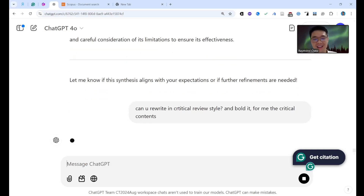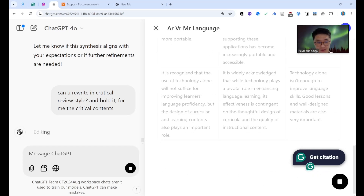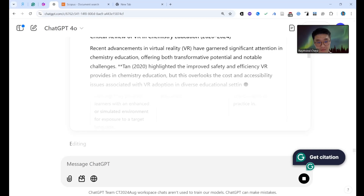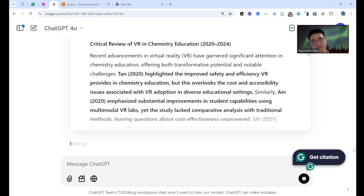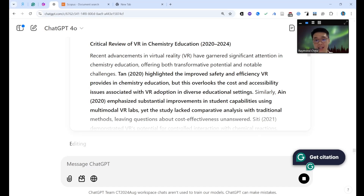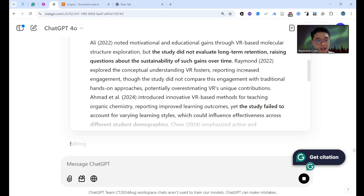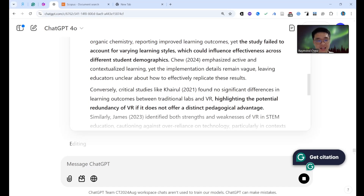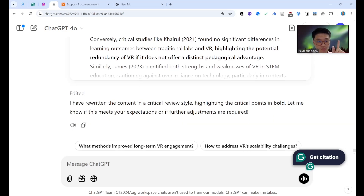If you don't understand what ChatGPT changed, you can ask it to explain. The output now reads: 'Critical Review Style — Chemistry Education 2020 to 2024: Recent advancements in virtual reality have garnered significant attention in chemistry education.' It now shows that some found no significant results, presenting a more balanced critical view.